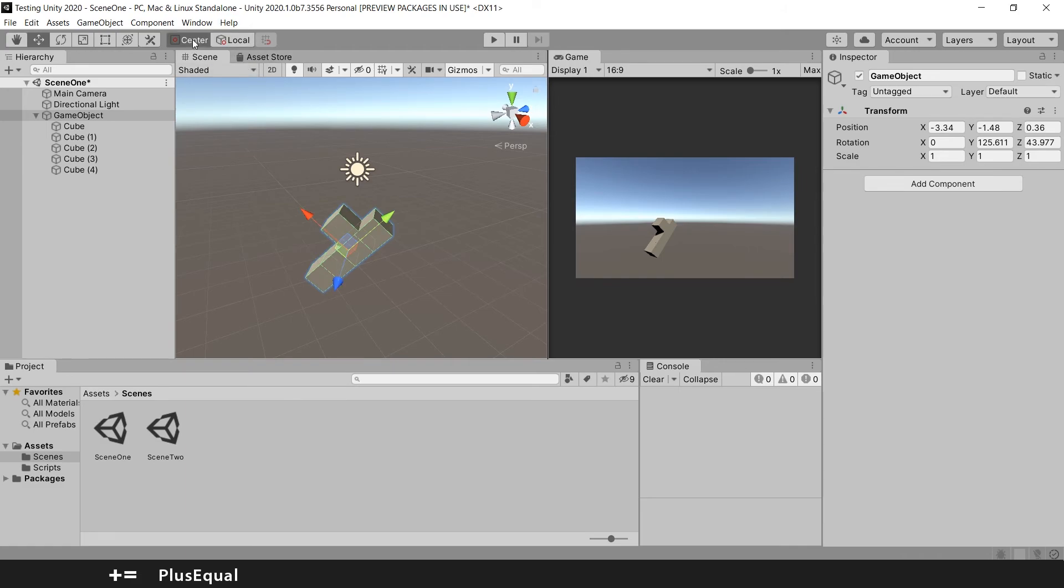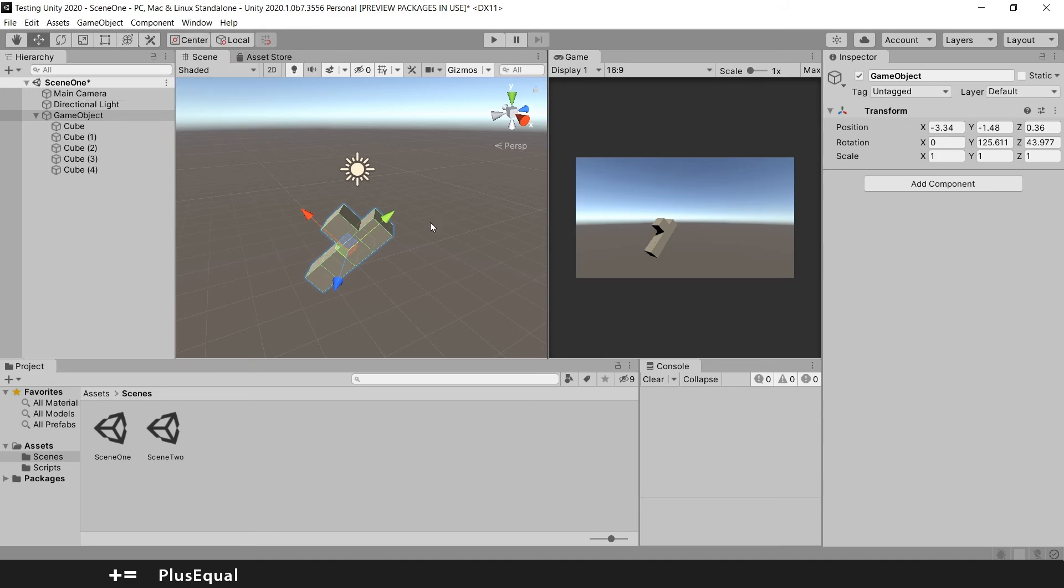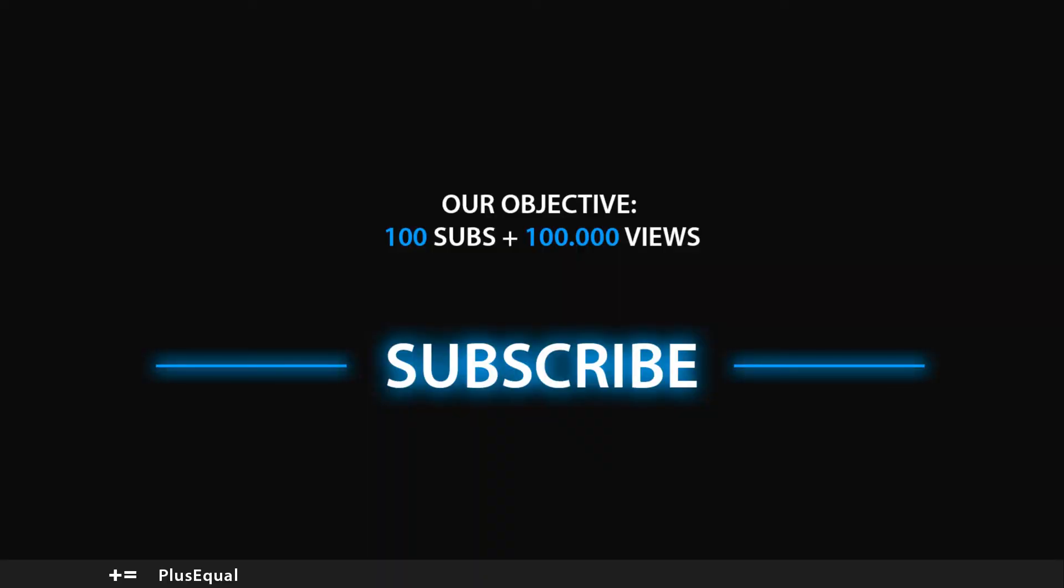Just like this center and pivot thing. It's very normal. Don't worry about that. You will get used to it. Hope you guys learned something new in this little video.